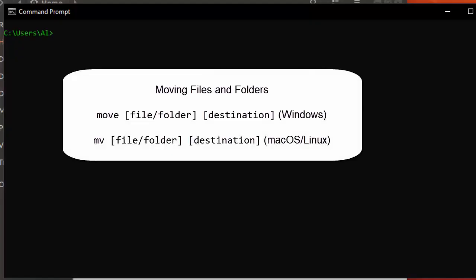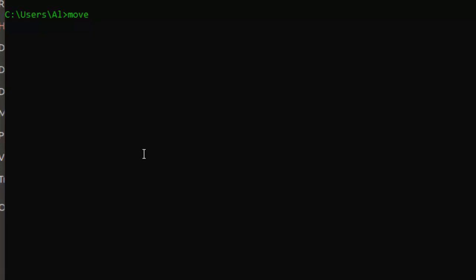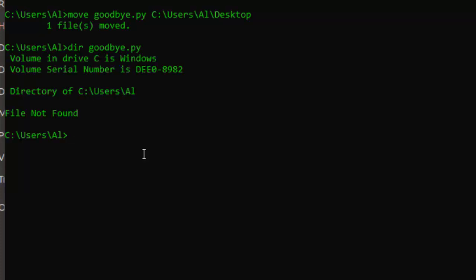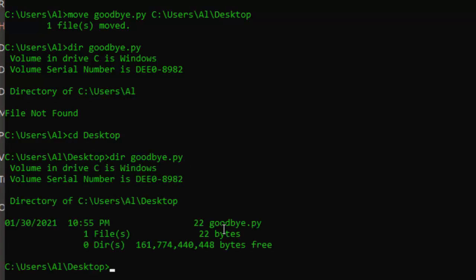Next, let's learn how to move files and folders with the move and mv commands. On Windows, you can move a source file or folder to a destination by running 'move goodbye.py desktop' — using either a relative or absolute file path. The goodbye.py file then no longer exists in the home folder but now exists in the desktop folder.